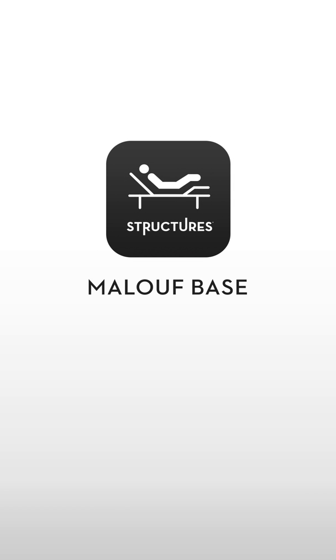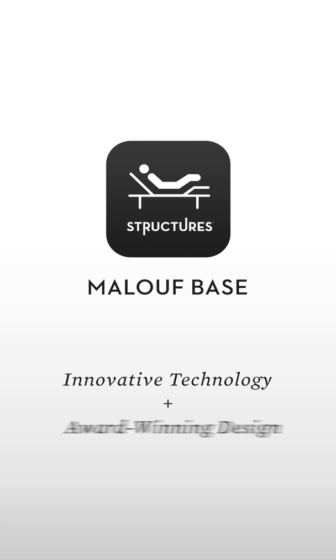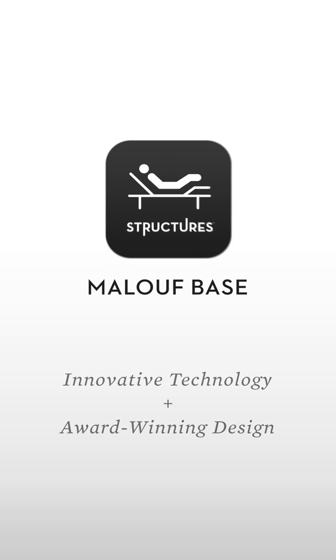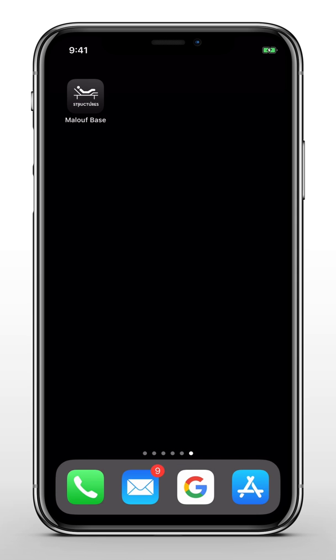Today we're going to show you how to navigate the Maloof Base app. We've combined innovative technology with award-winning design to create a user-friendly app that maximizes the health and comfort benefits of sleeping elevated.